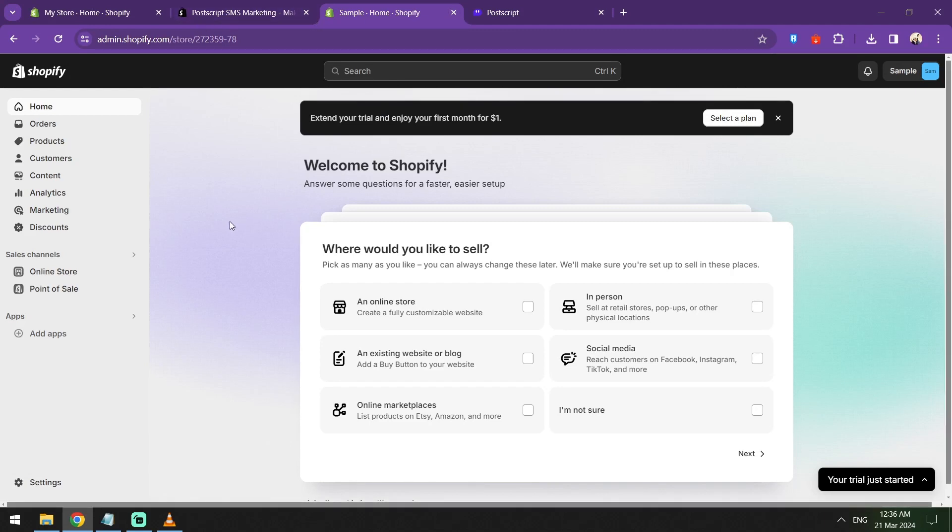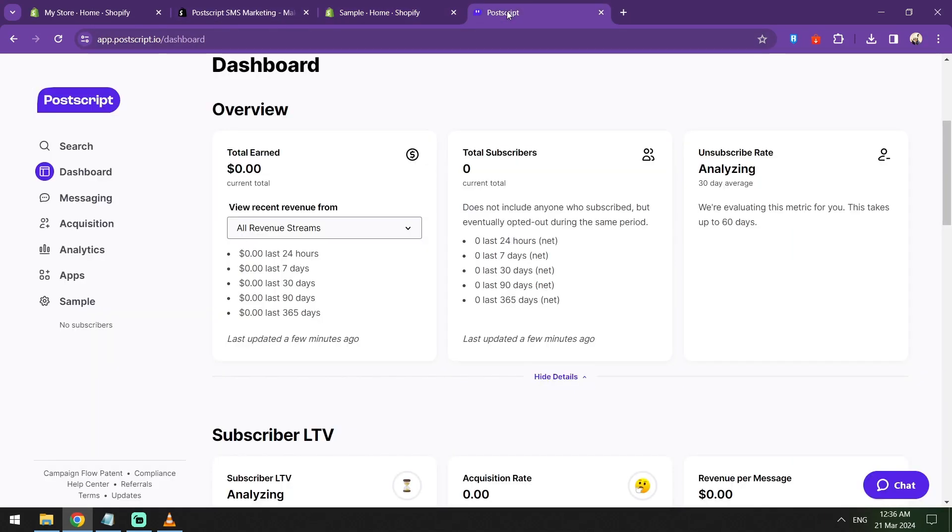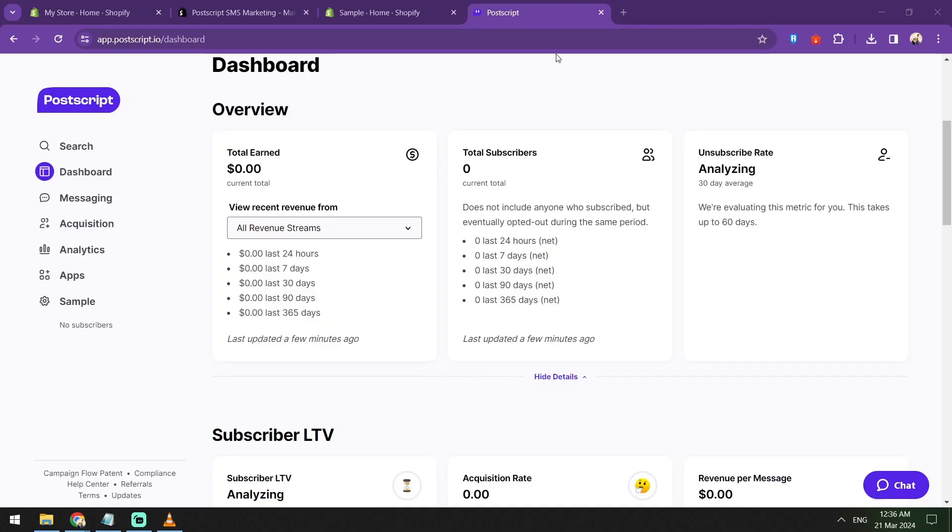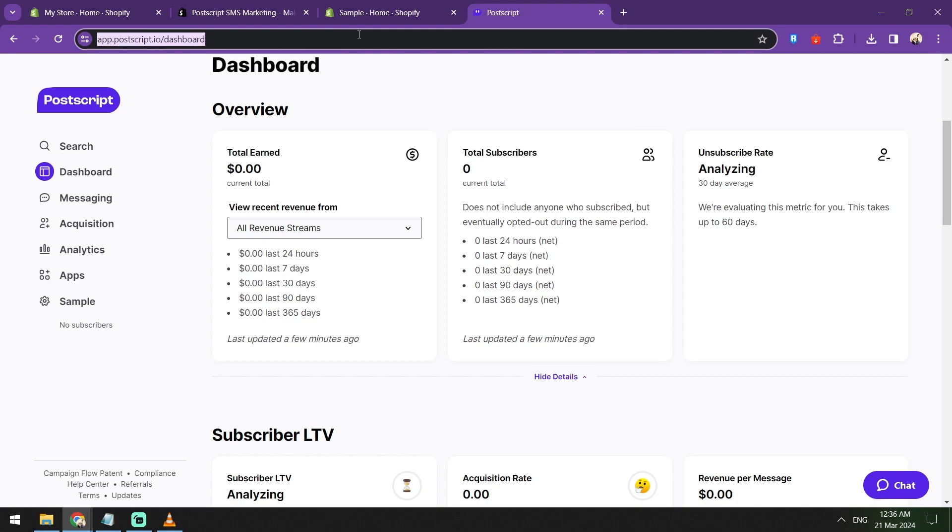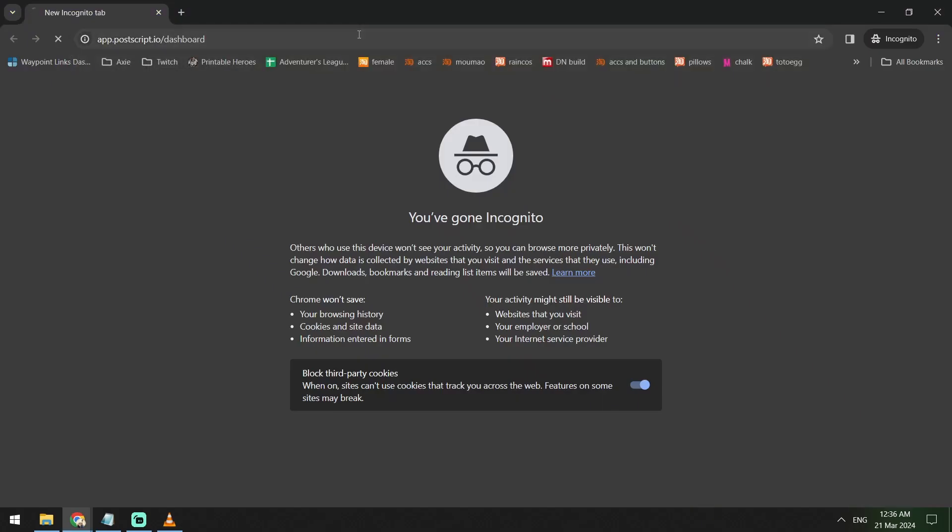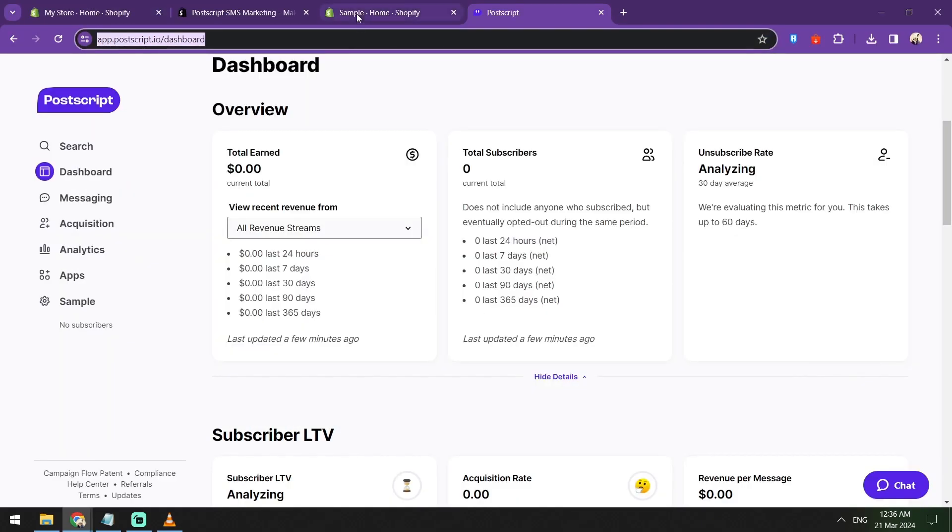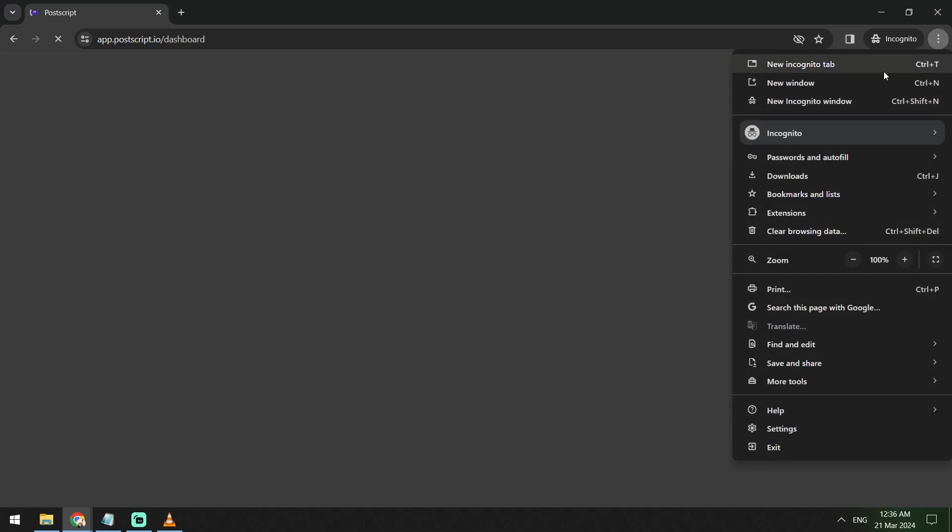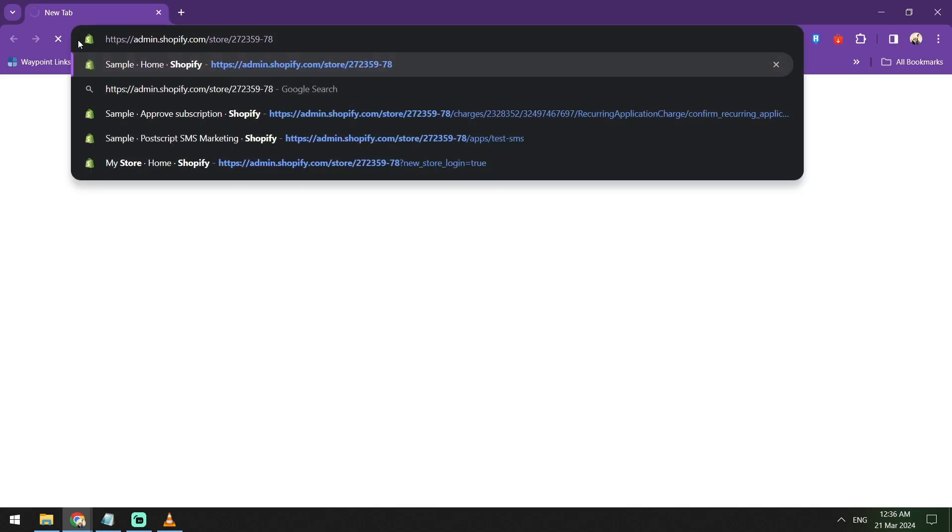How to set up Postscript on Shopify. Hey guys, welcome to another tutorial video and today we are diving into the world of SMS marketing with a comprehensive tutorial on how to set up Postscript on your Shopify account.